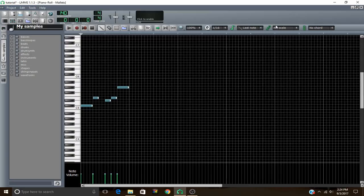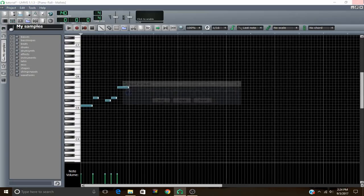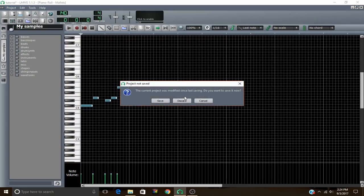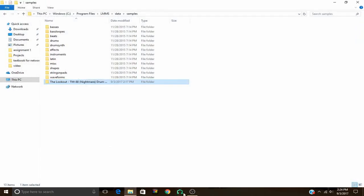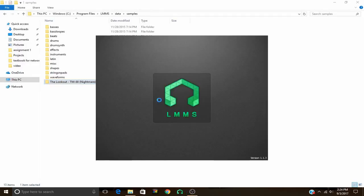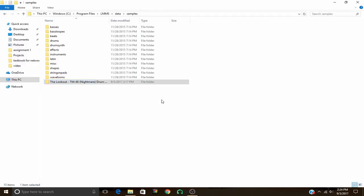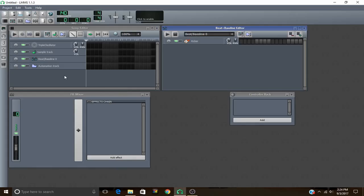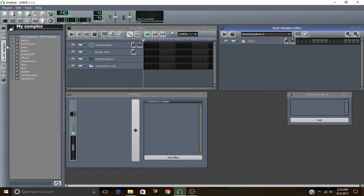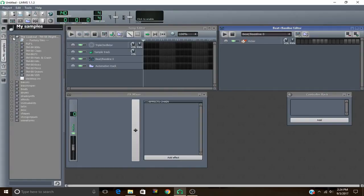You're just going to have to go ahead and restart LMMS and your sample pack should be in there. Just like that — you see it's right here. Thank you.